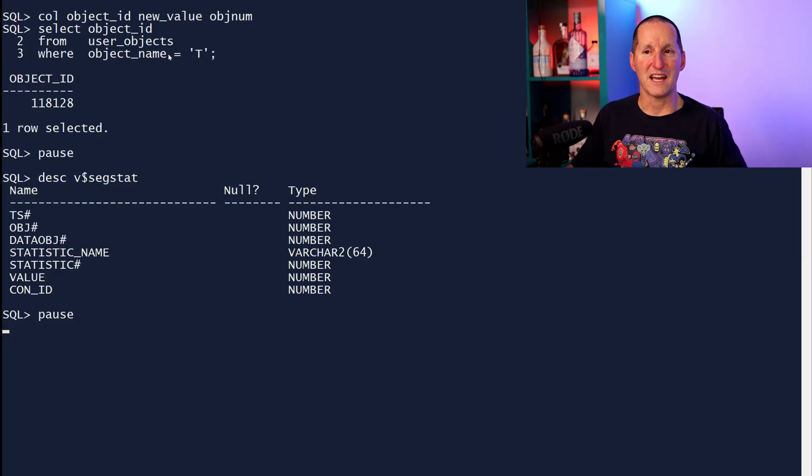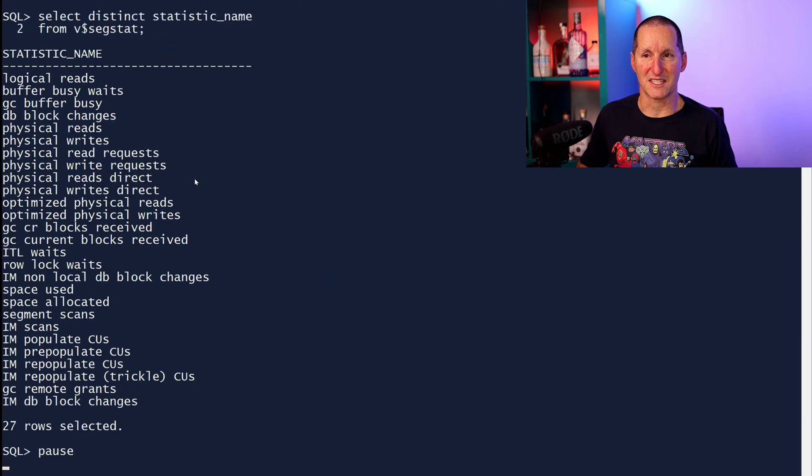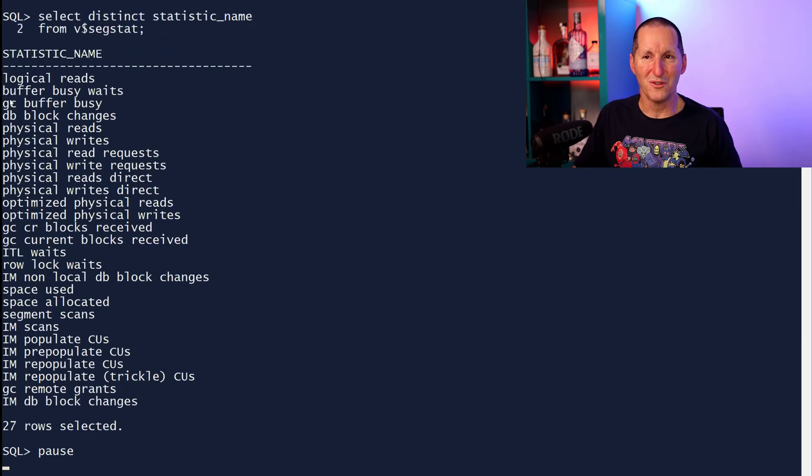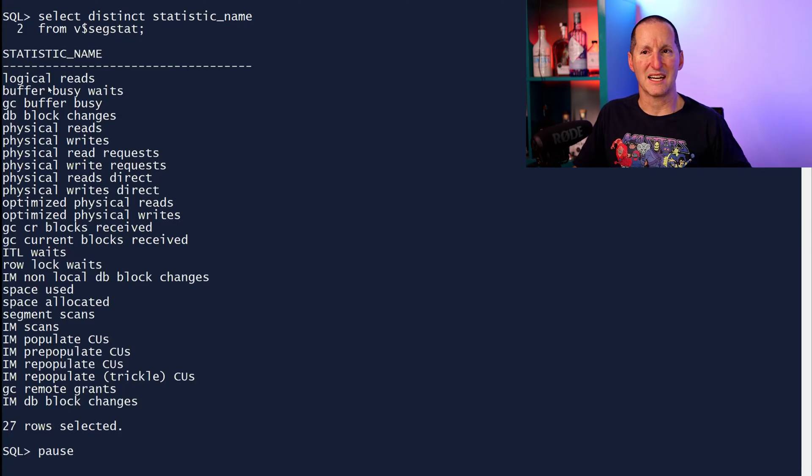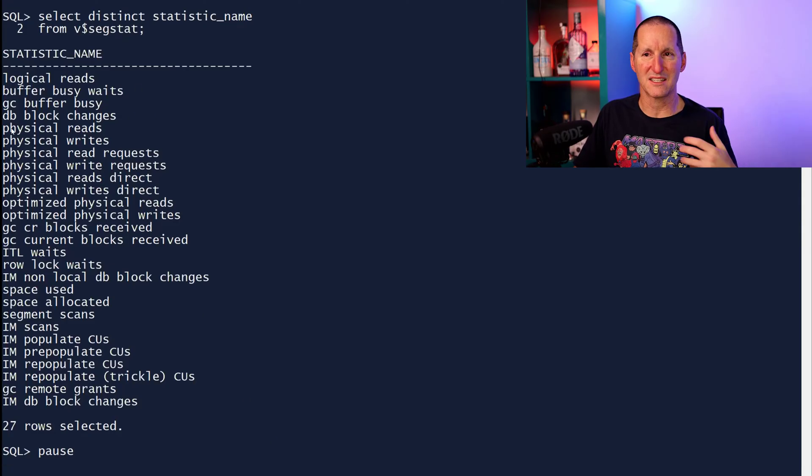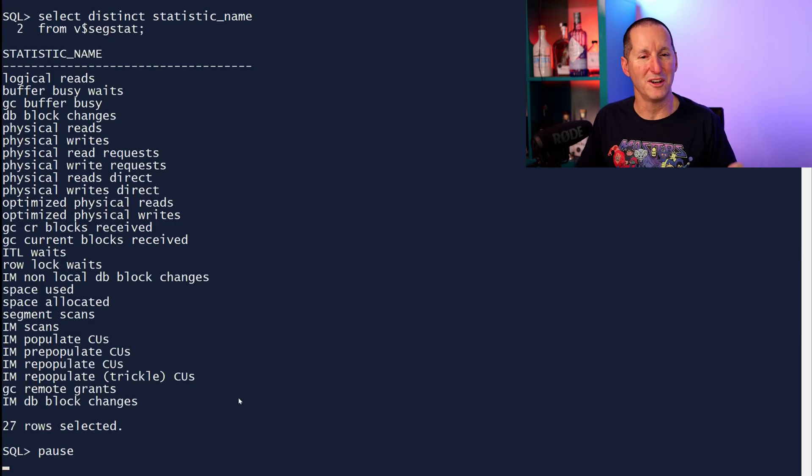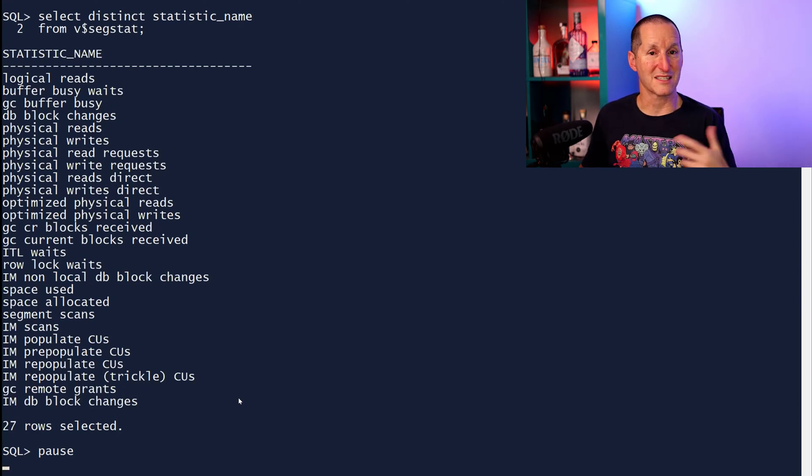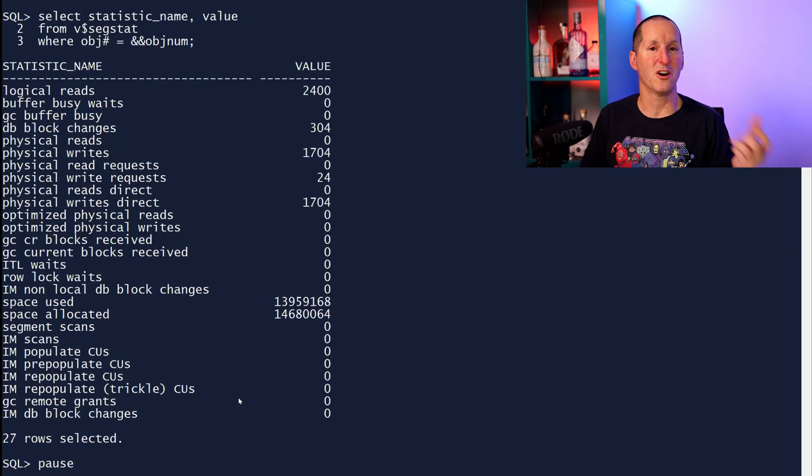If I know that, I can query v$segstat. Now, what's in v$segstat? If I do distinct statistic name, we capture all this really cool stuff. How many logical reads has a segment done, buffer busy waits, DB block changes, physical reads, the list goes on. All these things that we used to only collect at session level, we now collect at a segment by segment level, making this task very easy.